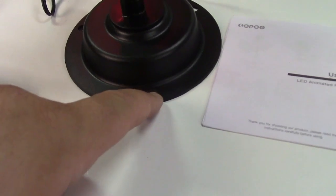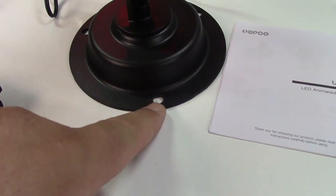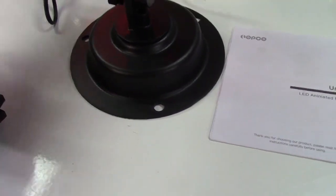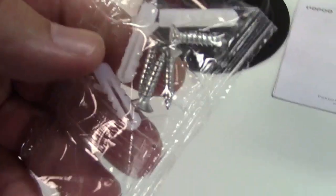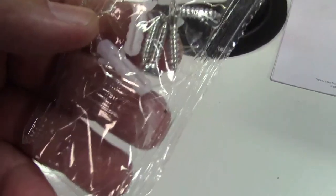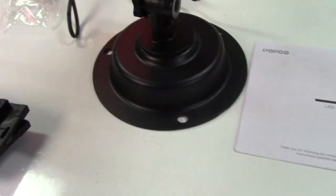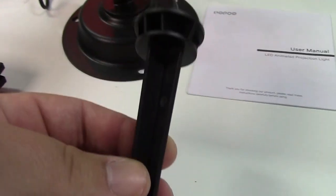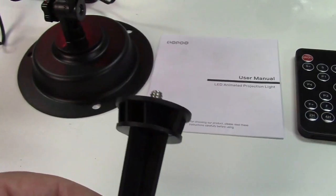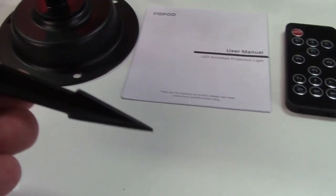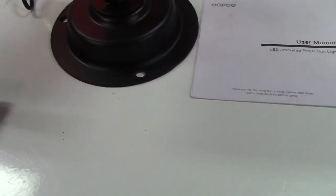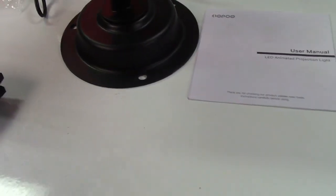Or there's holes so you can actually wall mount it and they actually include some screws and wall anchors as well. Or if that doesn't work for you they also give you a stake right here that will go into the ground outside because it is meant for indoor and outdoor use.